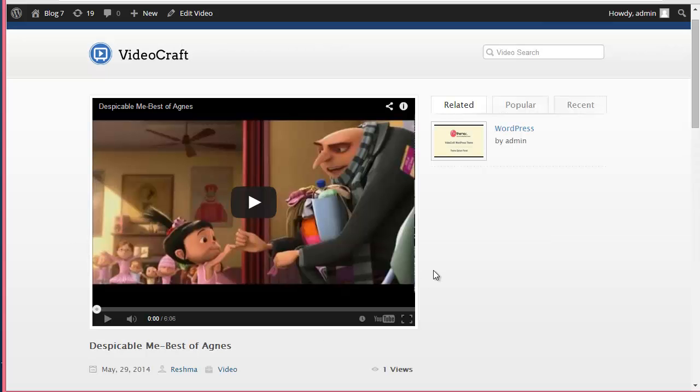In this way, a user can come to your site that you've created with VideoCraft and submit his video, and this is the process of getting the video submitted and published. Thanks so much for watching and enjoy creating websites with VideoCraft.